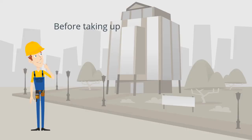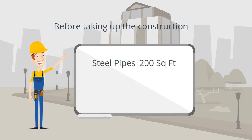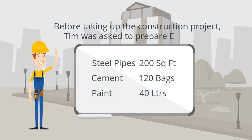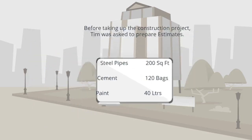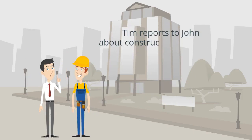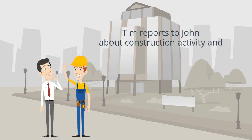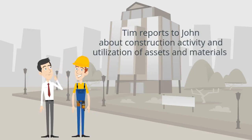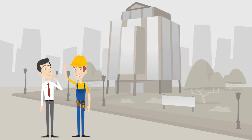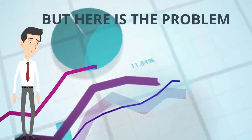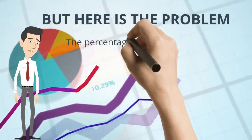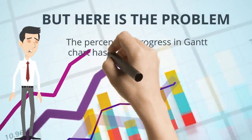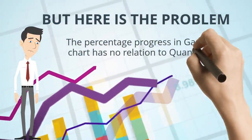Before taking up the construction project, Tim was asked to prepare estimates. Tim reports to John about construction activity and utilization of assets and materials. But here is the problem: the percentage progress in Gantt chart has no relation to quantity.